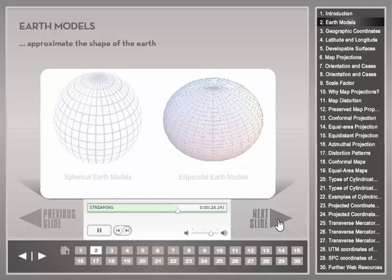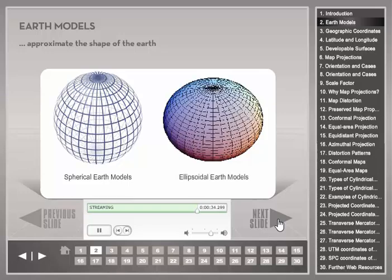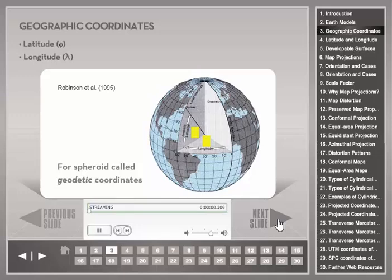The simplest model is a sphere. A better approximation of the Earth is through an ellipsoid, also called a spheroid, which is an ellipse rotated about its minor axis. In both models, a point position on the Earth's surface can be unambiguously specified through geographic coordinates with parameters latitude and longitude.